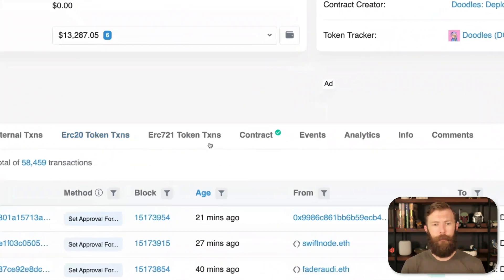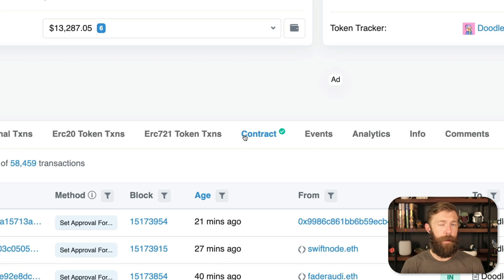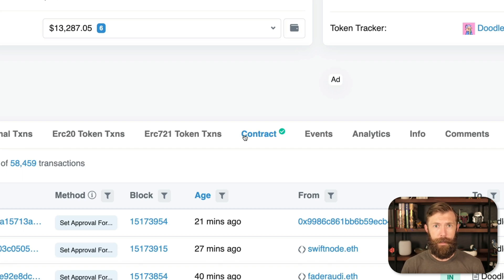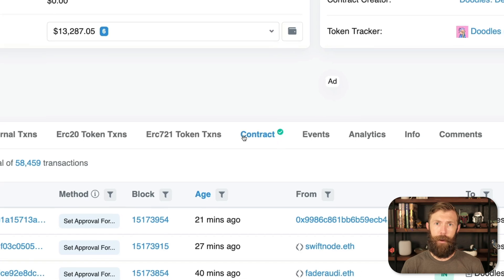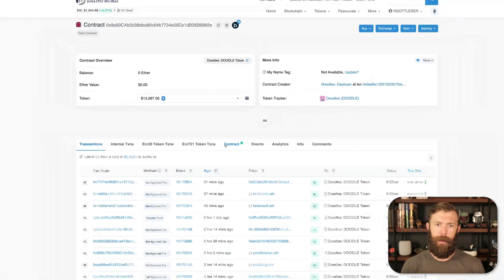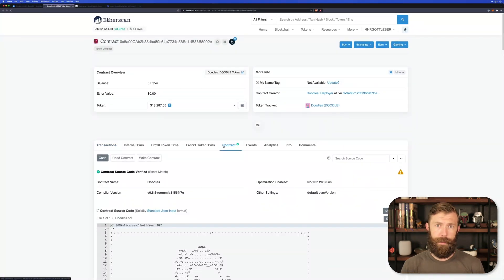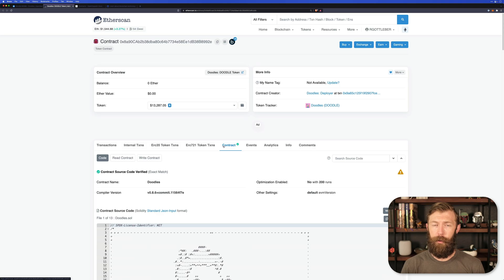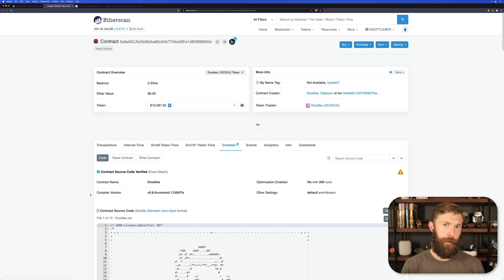If we look here, we can see that contract has a green checkmark next to it. That means that the contract has been verified. Once a contract has been verified, the source code is available to you using Etherscan. So you can actually read it in a human readable format.